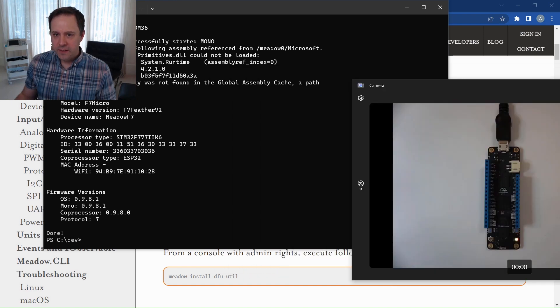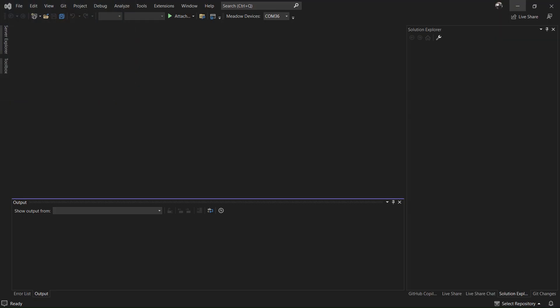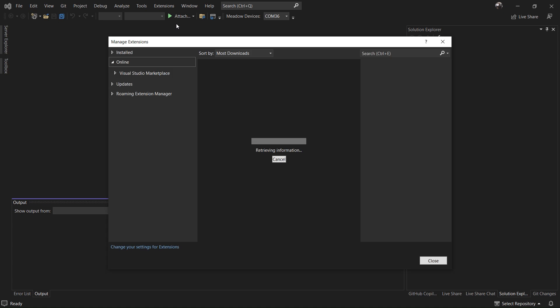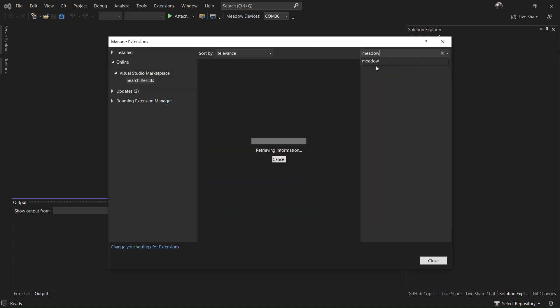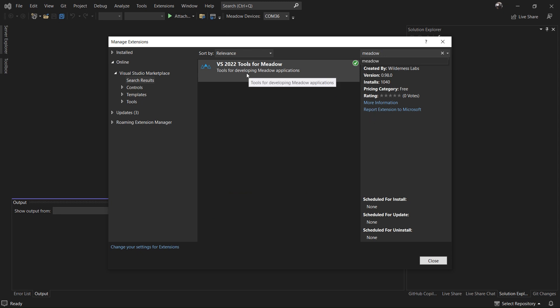Let's switch to Visual Studio 2022. To deploy Meadow applications, we need to install the Meadow extension — this is true for VS 2022, VS 2019, and Visual Studio Code. In VS 2022, go to Extensions > Manage Extensions, search for Meadow in the online section, and you'll see VS 2022 Tools for Meadow. The checkmark shows I have it installed. If you don't, just push Install, do a quick restart of Visual Studio, and you're all set.